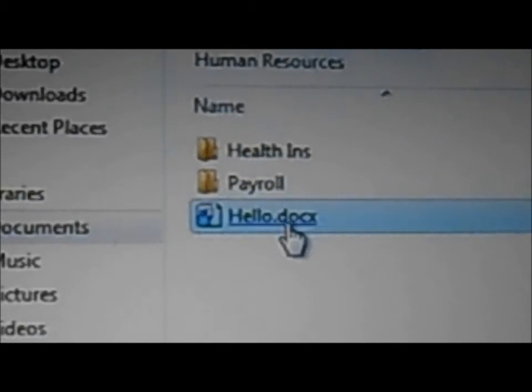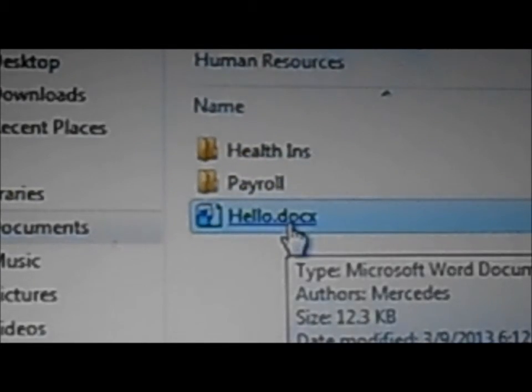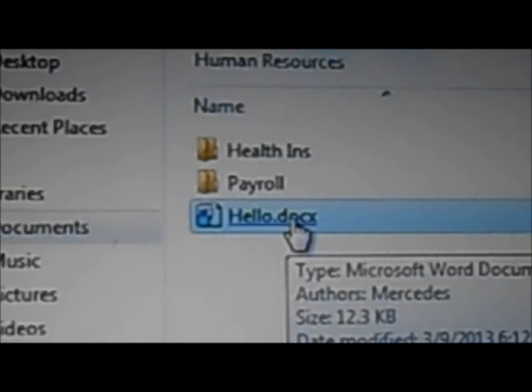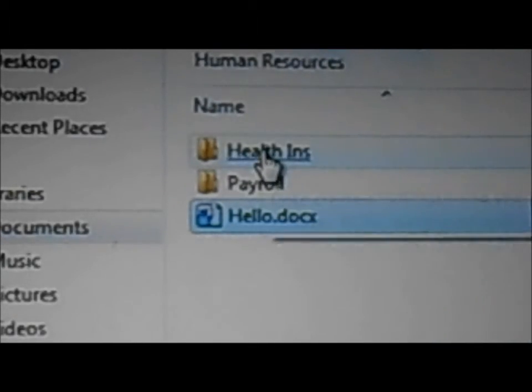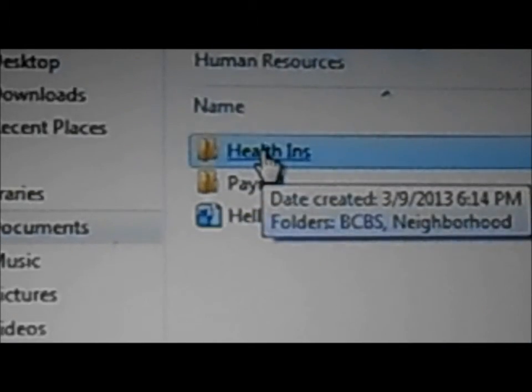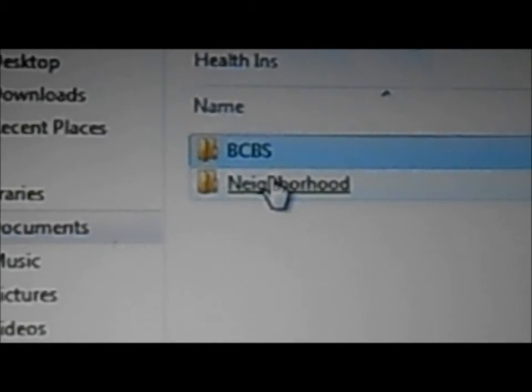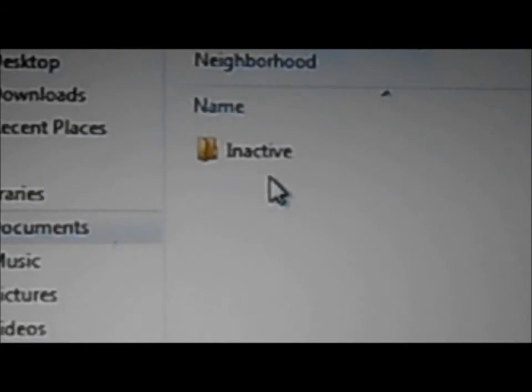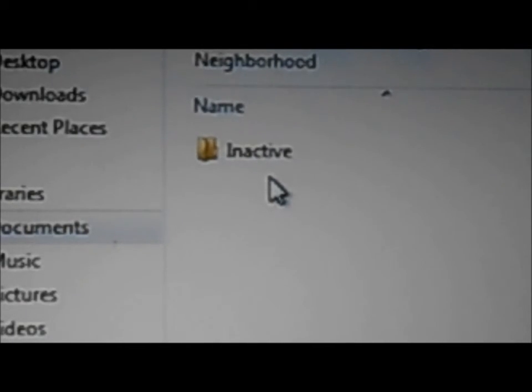On the health insurance I have Blue Cross and neighborhood. Under neighborhood I have another one that is for inactive, and I can have another one for active.